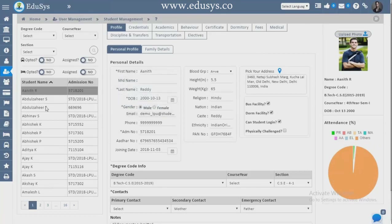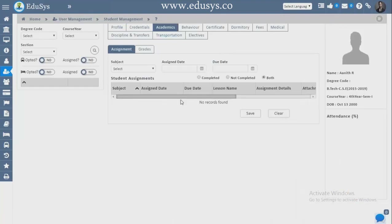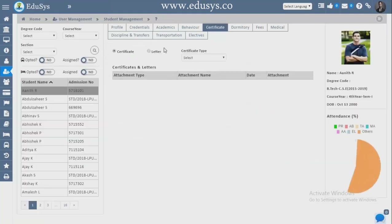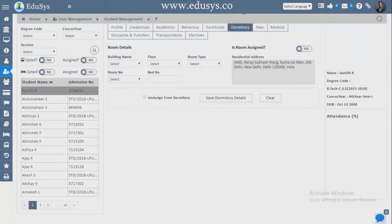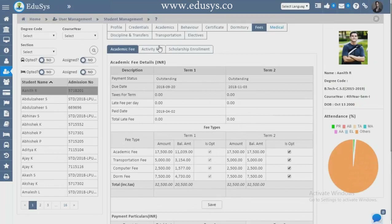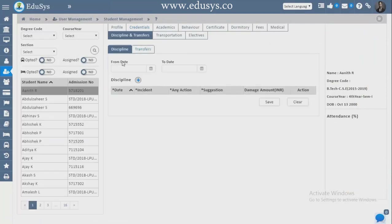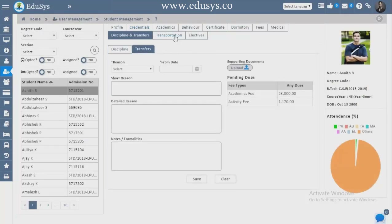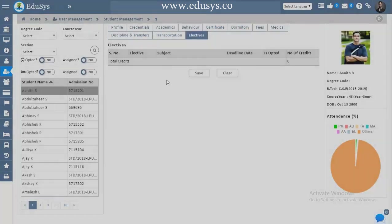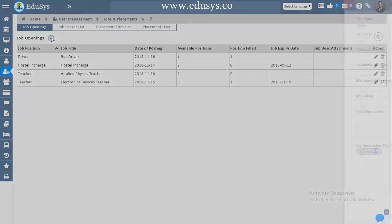Student Management — whatever students have been admitted, you can see their details: family details, credentials, activities, academic details, behavior, certificates, letters, dormitory if staying in a hostel with room number, fee details, medical information, immunization, physical examination, emergency doctor, discipline, transfers, suspension, transportation route and location, and elective and non-elective subjects chosen — everything you can capture here.